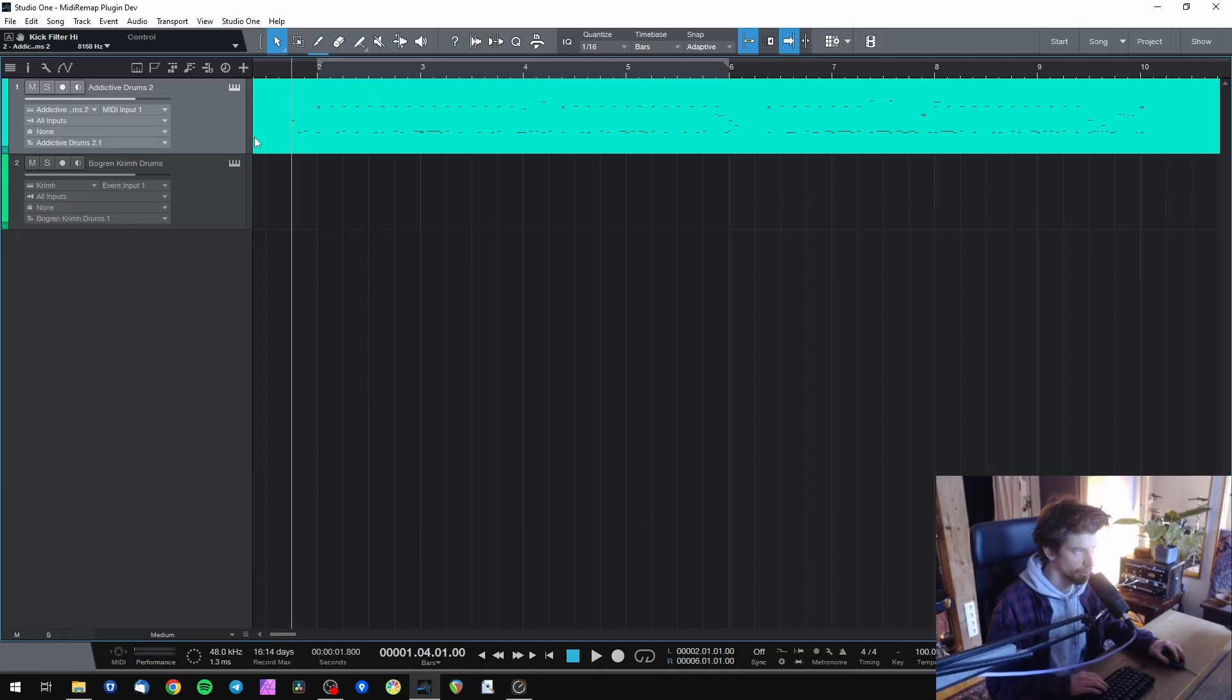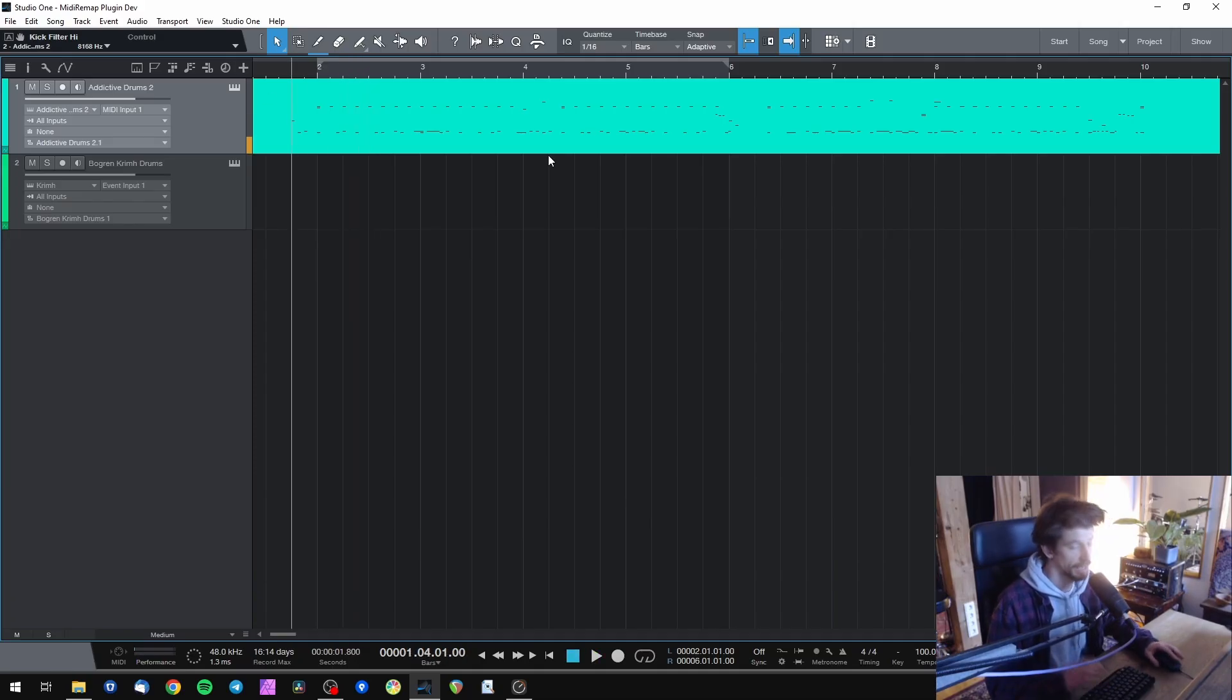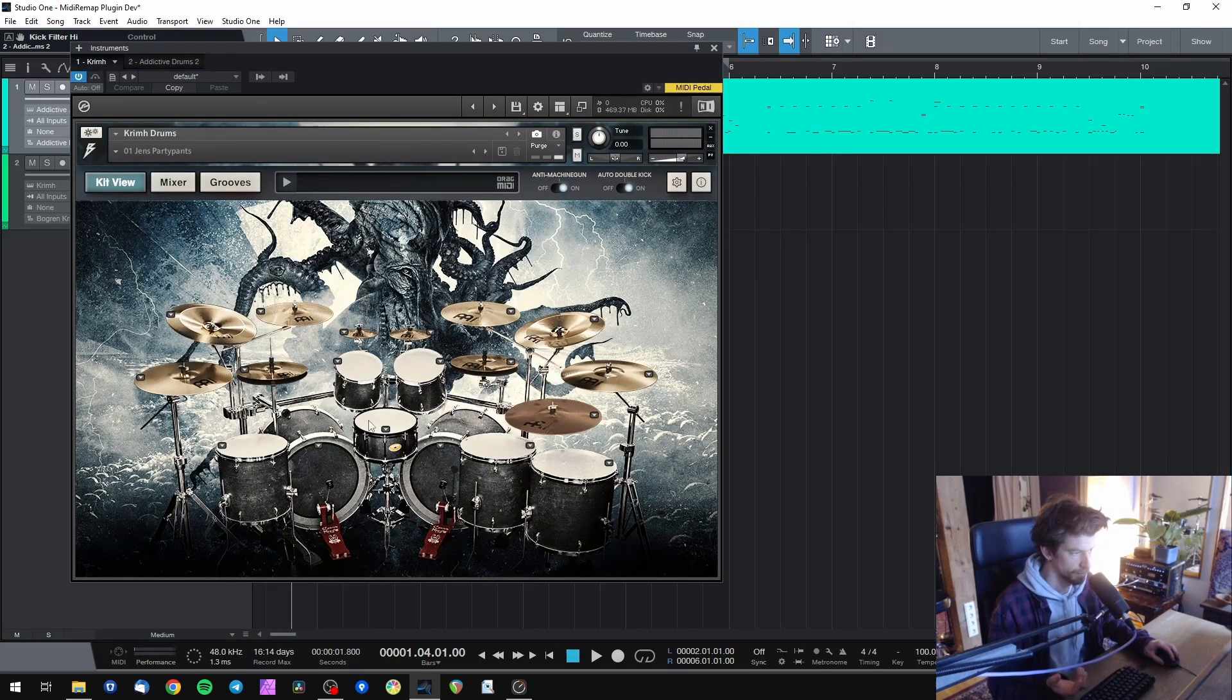So I have this drum part programmed with Addictive Drums and I now want to use this with Bogren Digital Crim Drums.